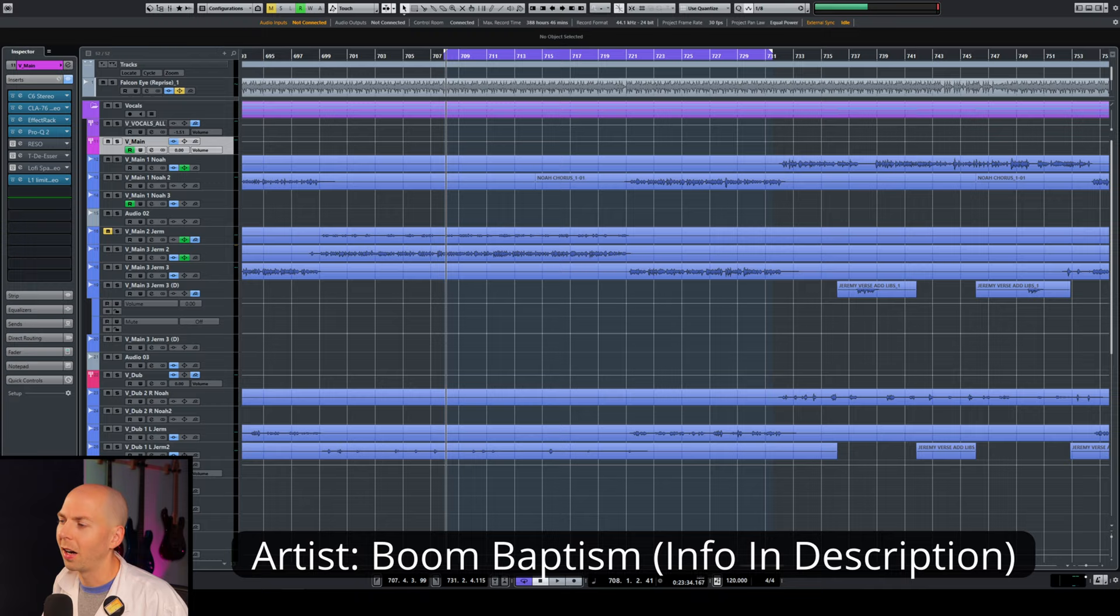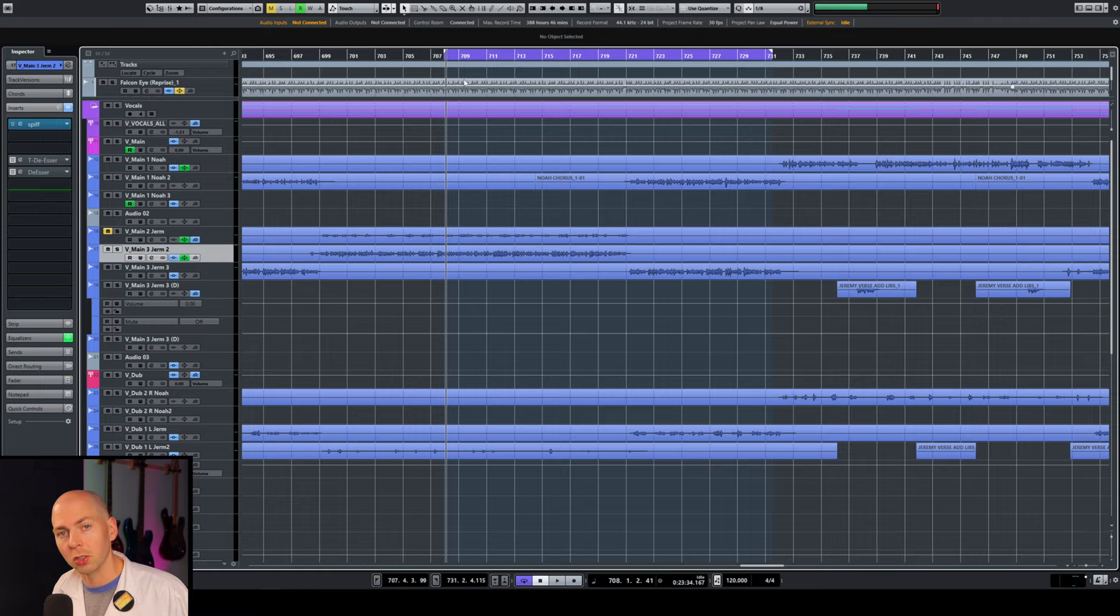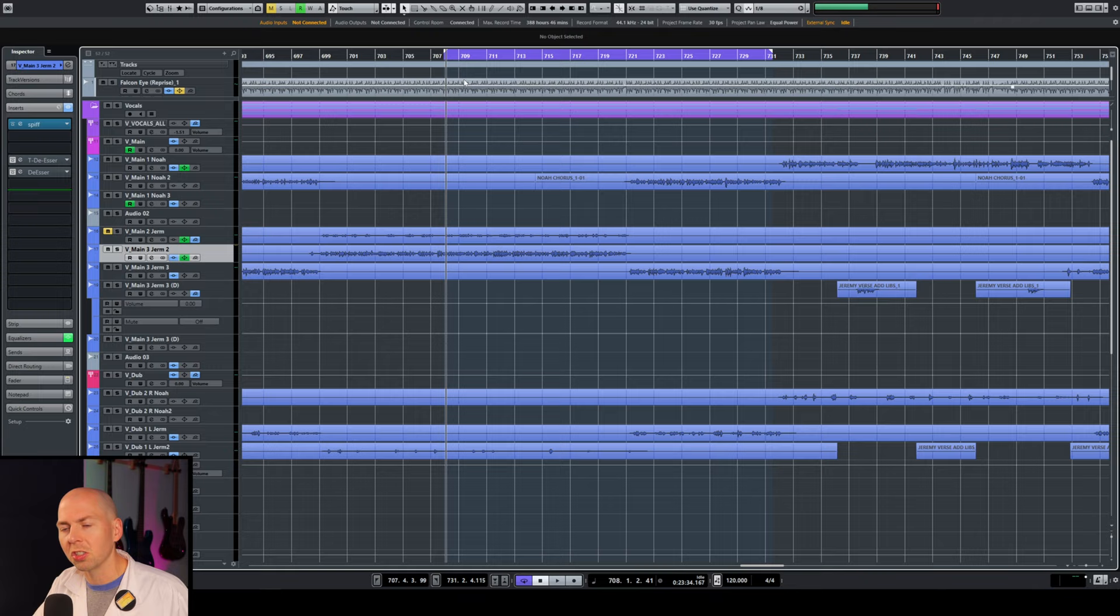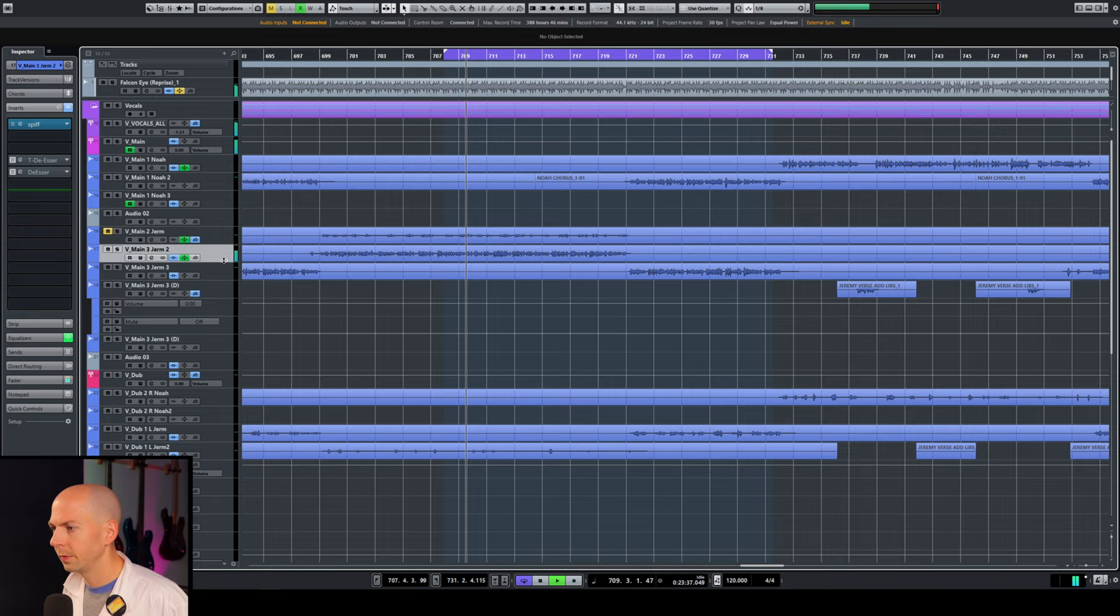So the session I have today is by a group called Boom Baptism. It's an awesome hip-hop duo. Love these dudes. Had the honor of mixing and mastering their track. But I wanted to show you what some of the issues are with the sibilant vocals. So I'm just going to play this song right now so you can hear what the vocals sound like. And then I'm going to show you, using different de-essers, how we can go in and remove some of that really bright, harsh sounds, so that we have a nice, smooth, crispy, clear vocal that is easy on our ears.